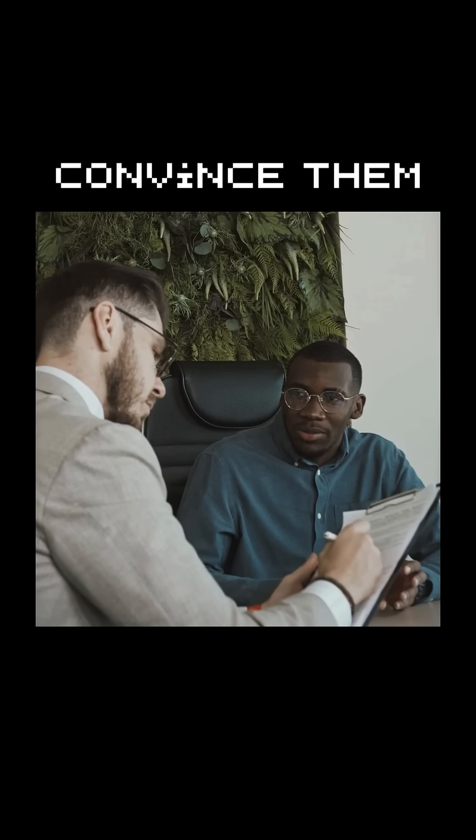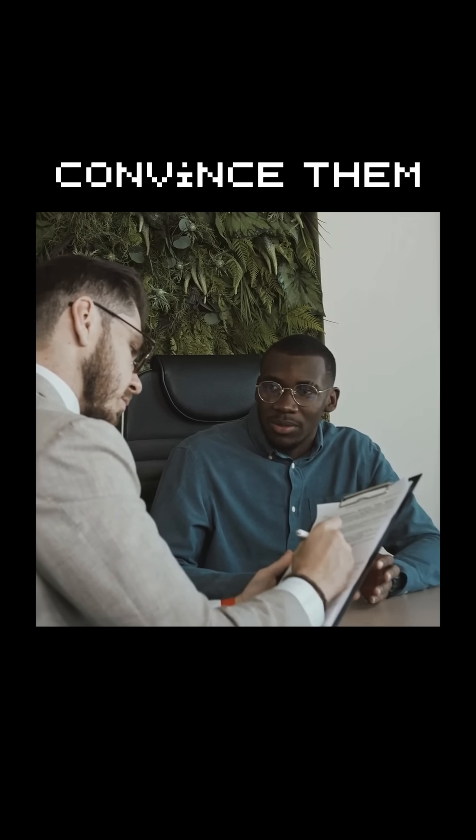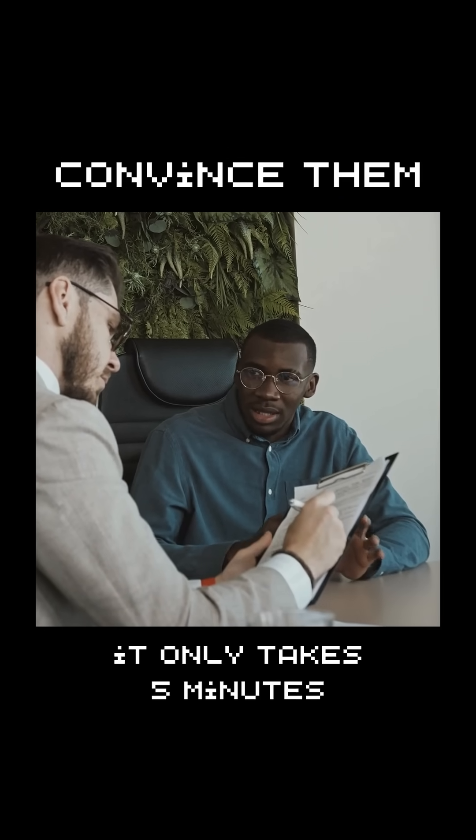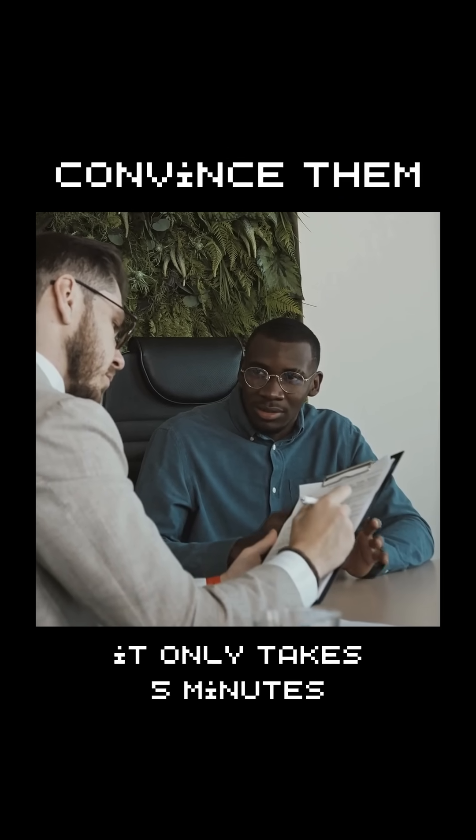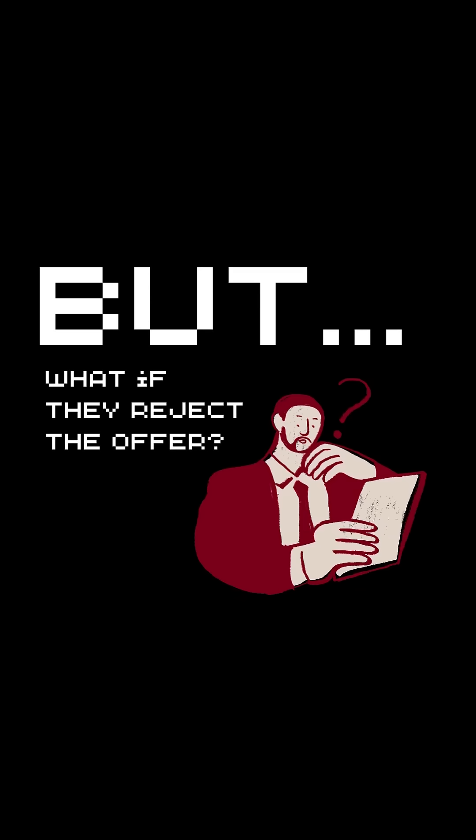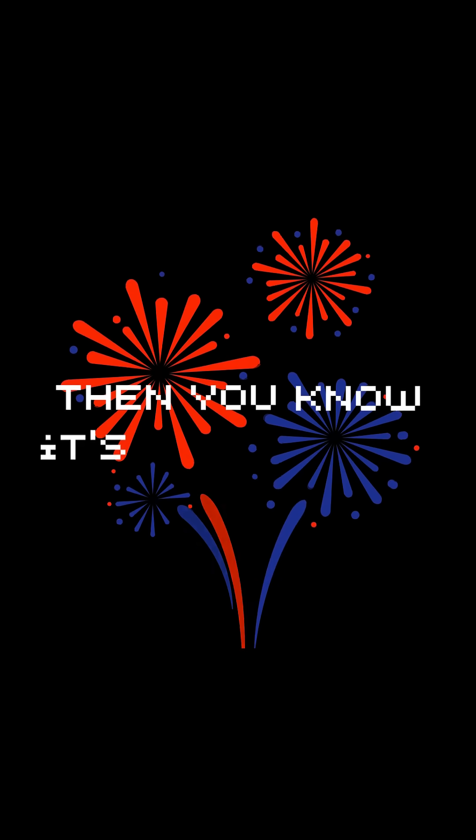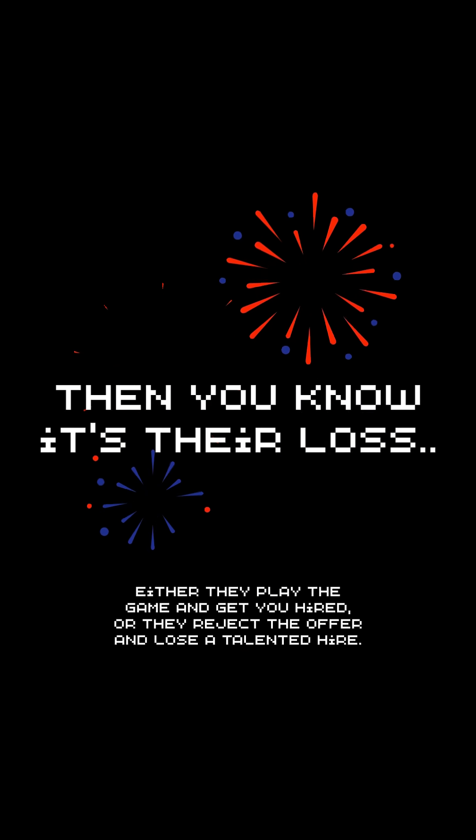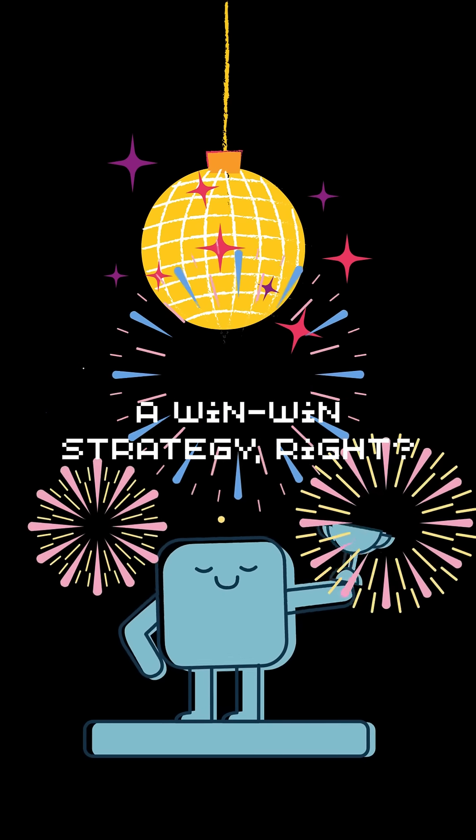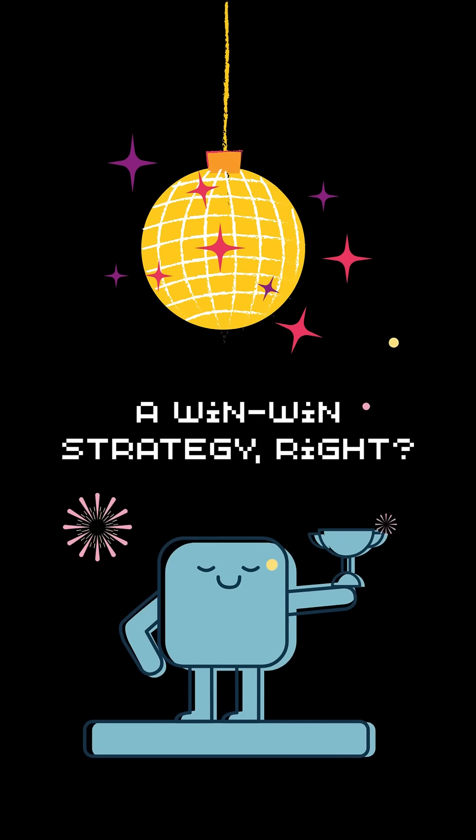All they need is a link. Convince them to look at the link and say, it only takes five minutes, the time they ask you to introduce yourself. But what if they reject the offer? Then you know it's obviously their loss. A win-win strategy. Right?